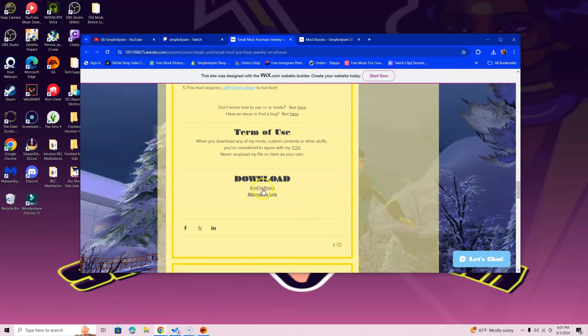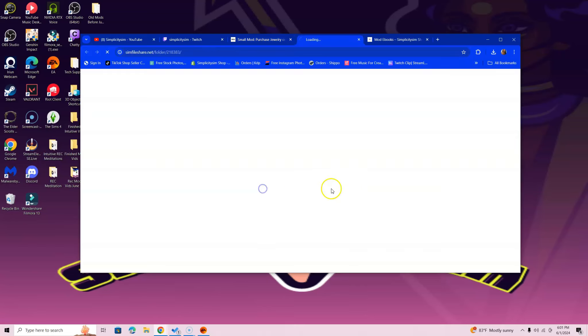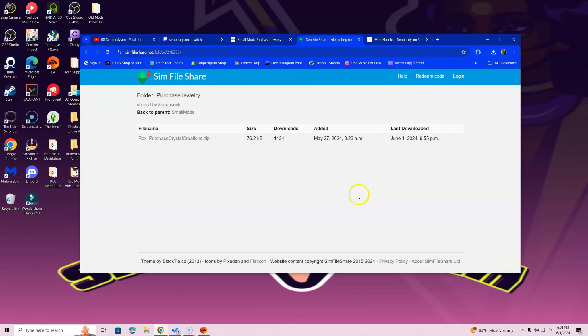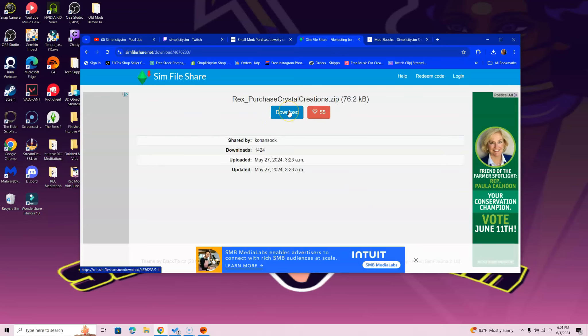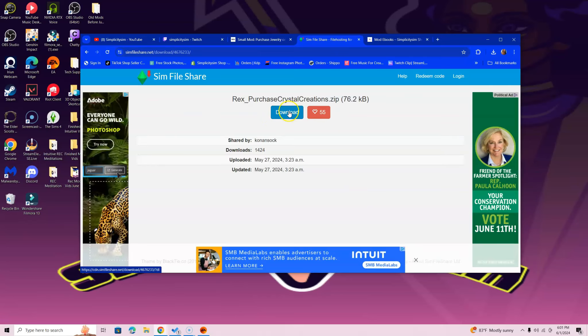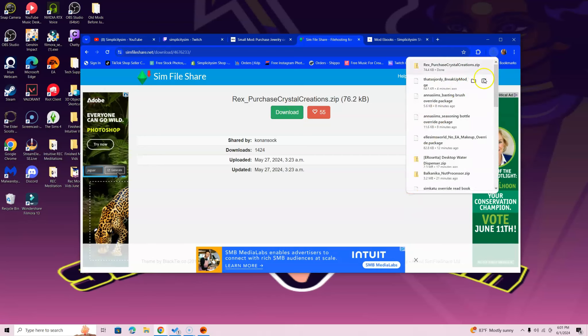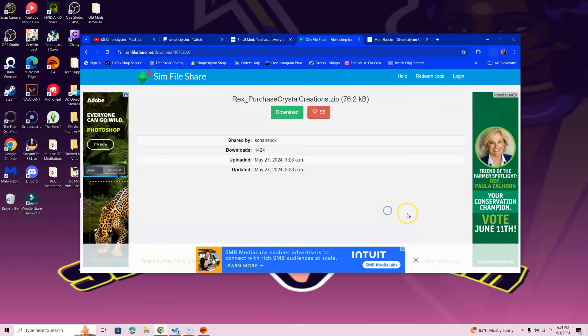What you're going to want to do is download it. You can click SimFileShare—that's typically what I use to download. Once you're here, you just have to click on the file and it's going to select a blue button here. Click that blue button and it is going to download in the top right corner of your screen if you have Google Chrome.